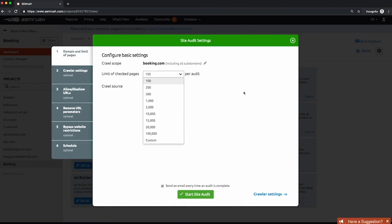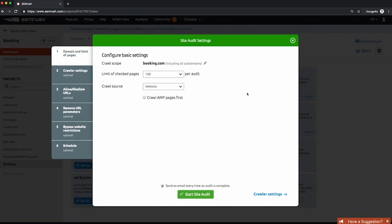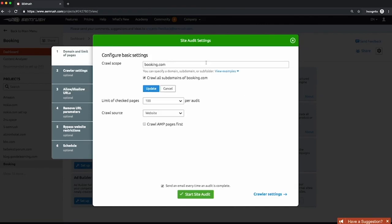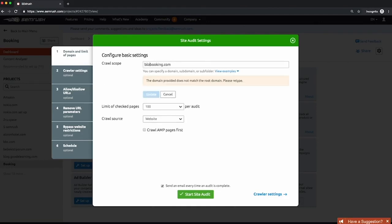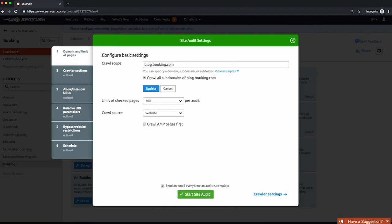In SEO it's all about cost-benefit analysis. You can specify if you want to crawl just a subdomain like blog.domain.com or a subfolder. You can then choose what you want the bot to crawl, from the site to the sitemaps.